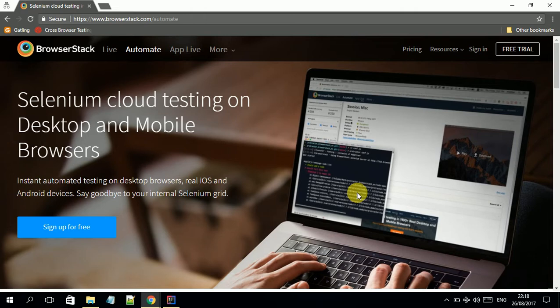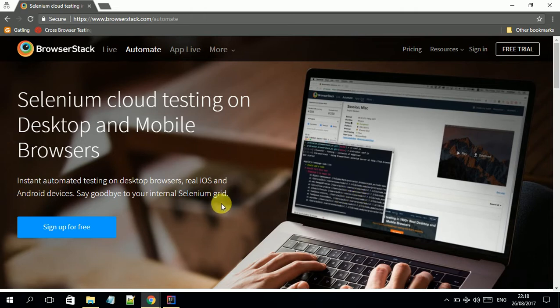As you know, BrowserStack facilitates running test cases in the cloud on real devices. This includes desktop browsers, iOS, and Android devices.